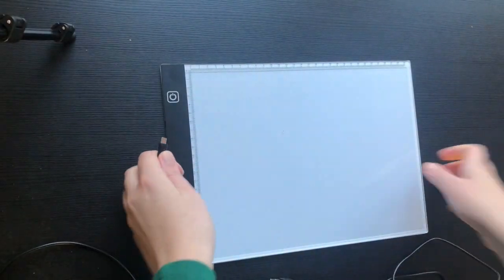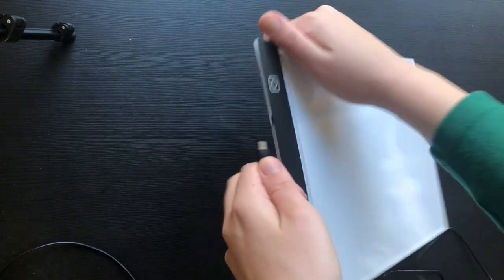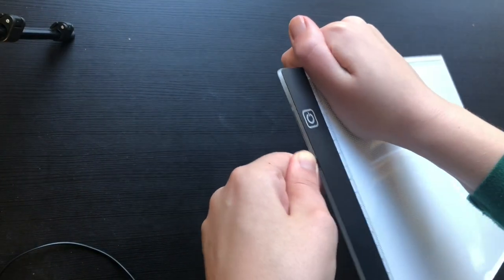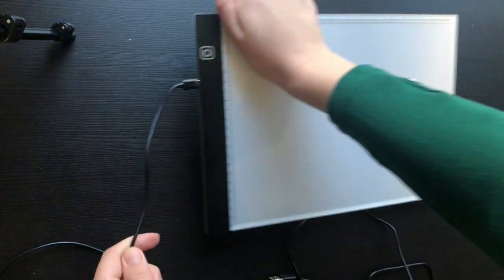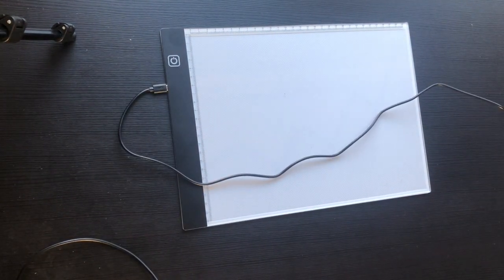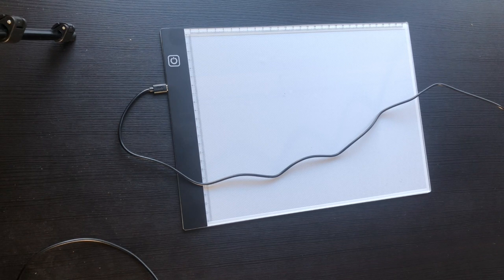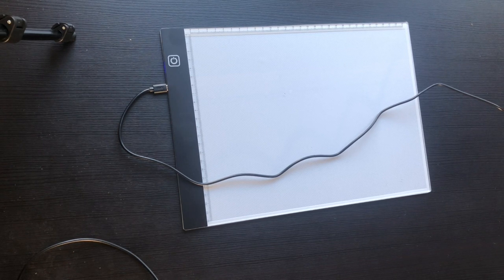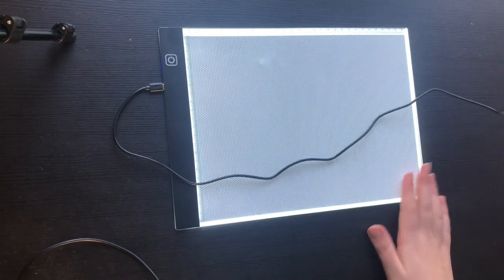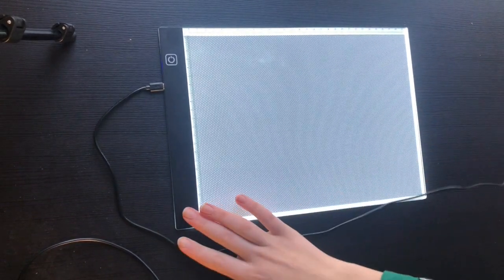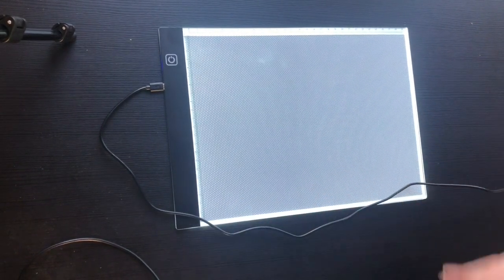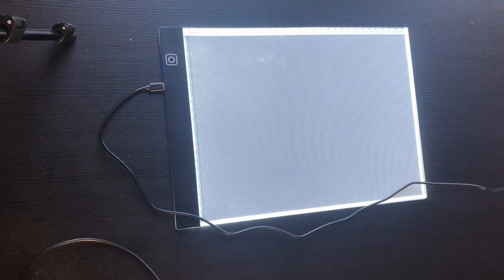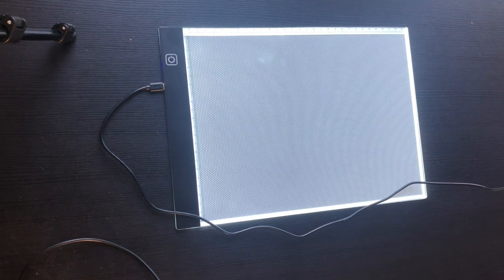Okay, so first I'll show this light pad. I already made a video about it when I first got it so I won't go in too much detail. You can watch that video if you're interested and also I have a link for Amazon for this product in the description below.